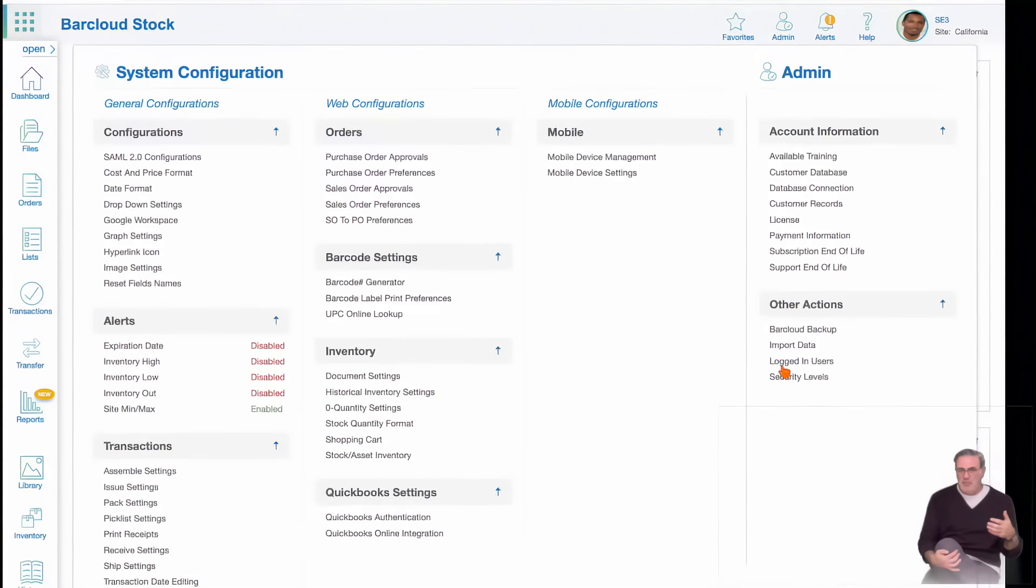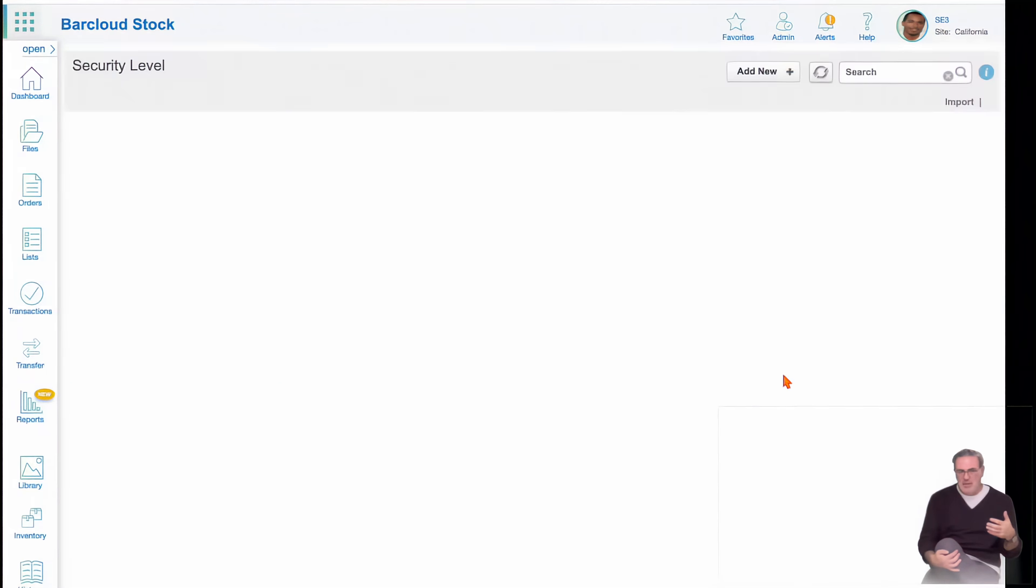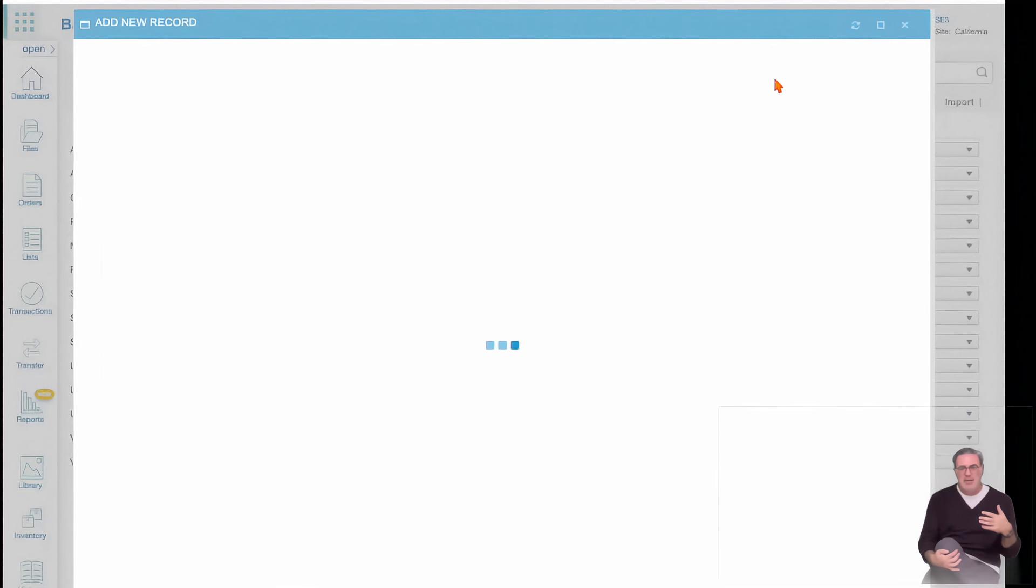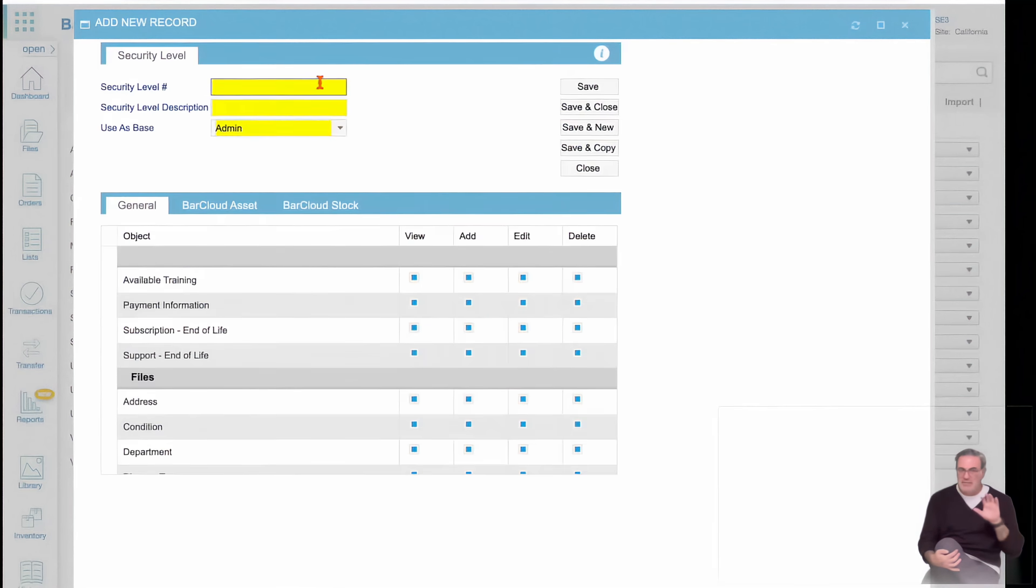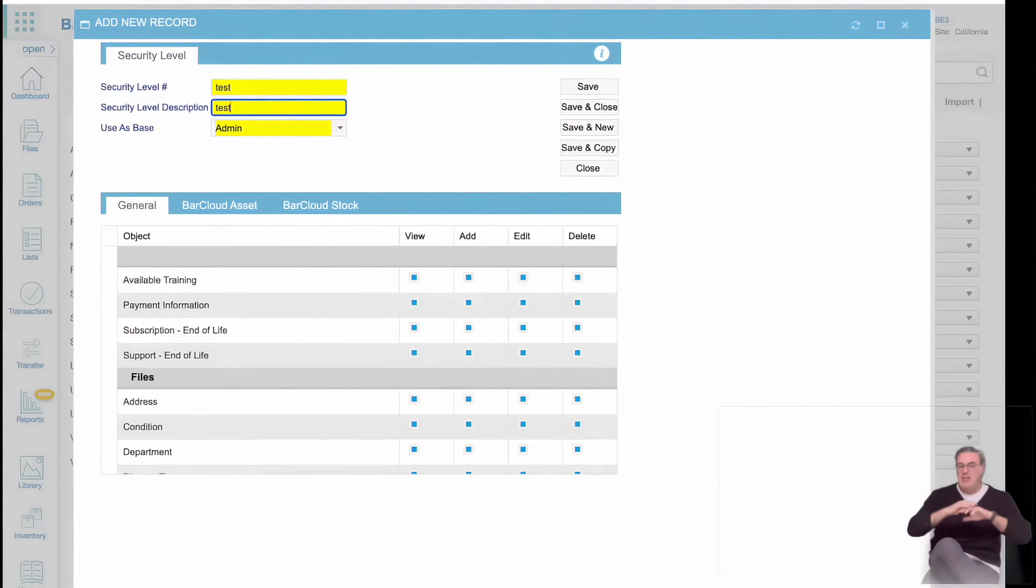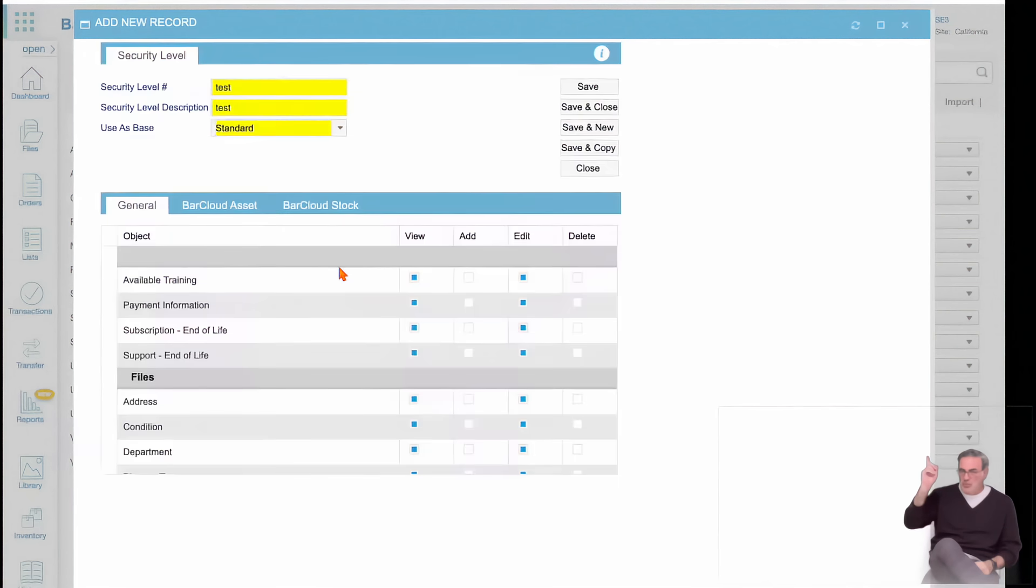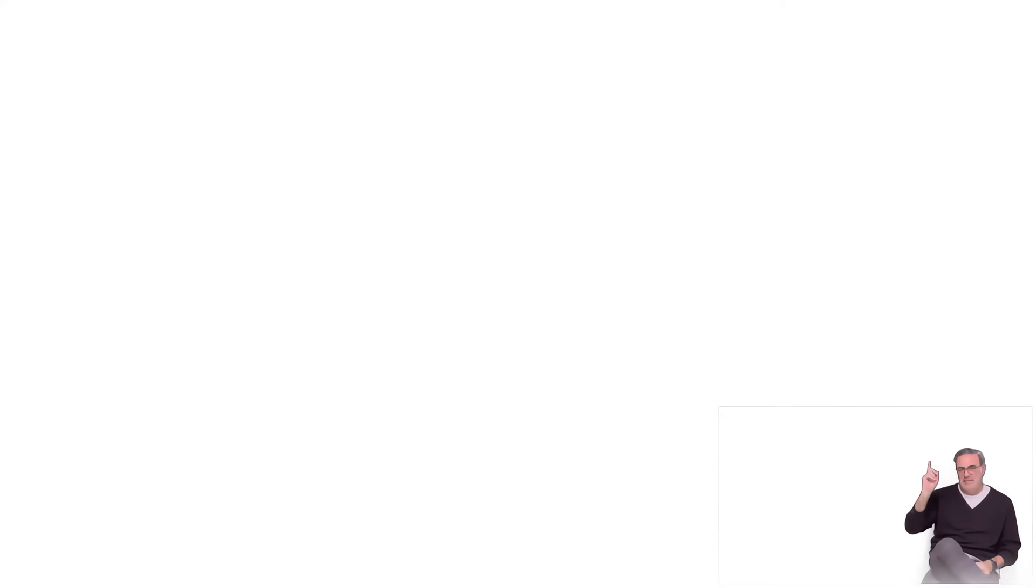If you choose to opt for a system like BarCloud, we will give you full control to create and configure different security levels for yourself and all your users. Follow this link to learn more about security settings.